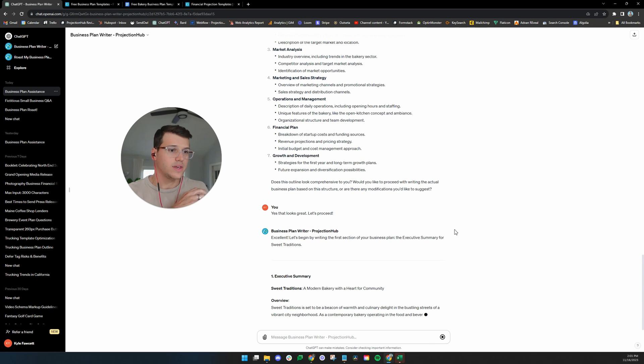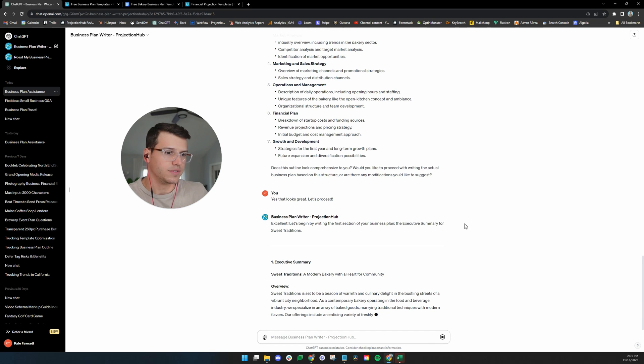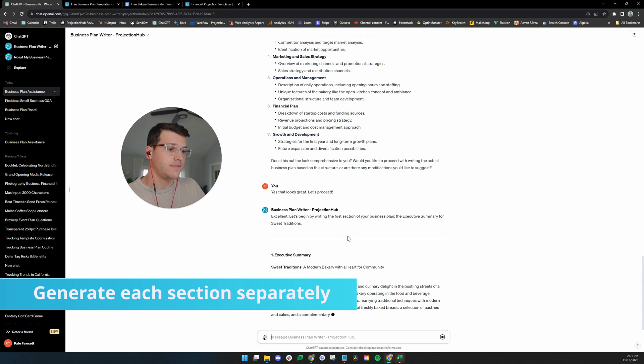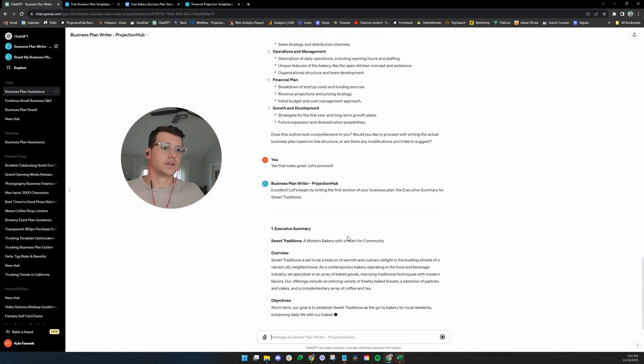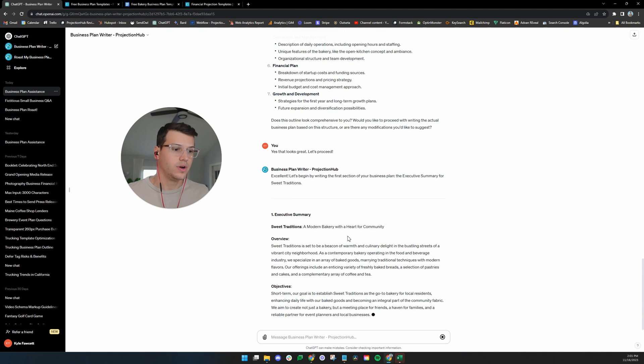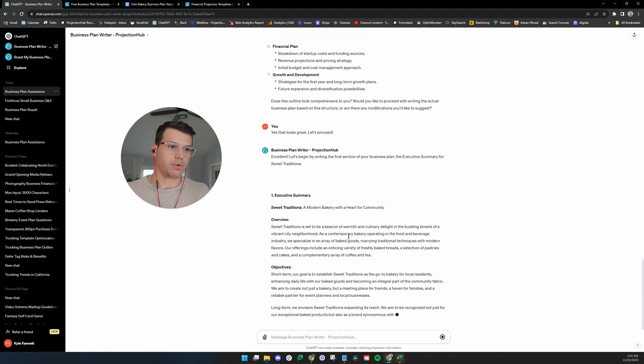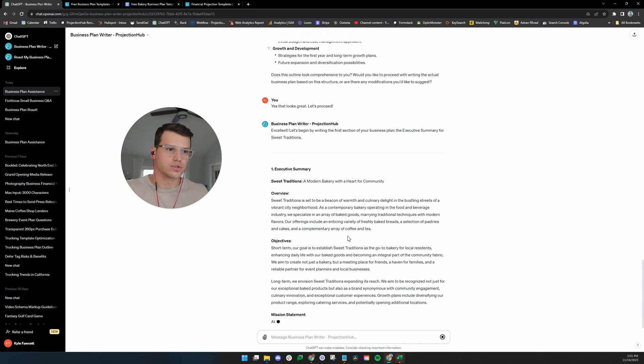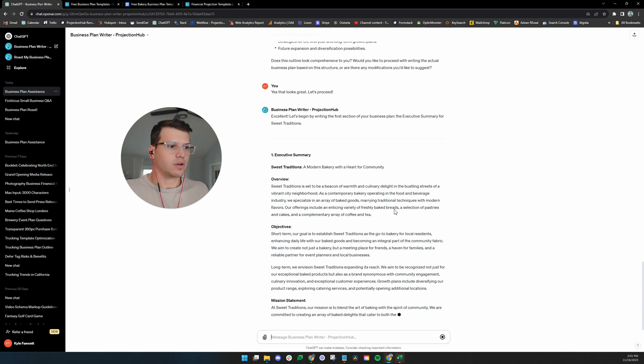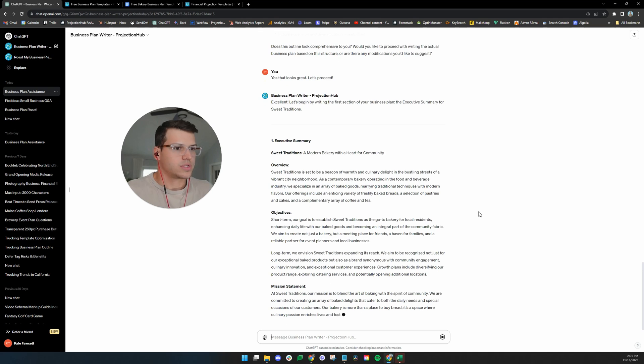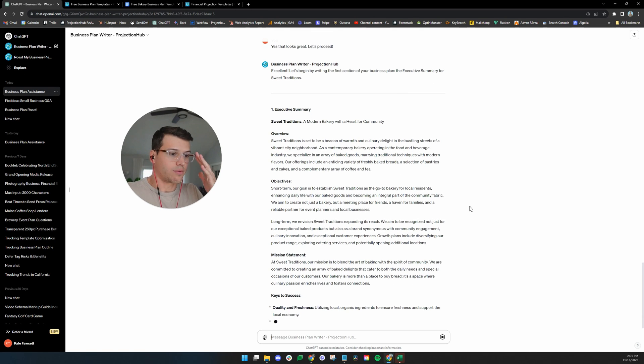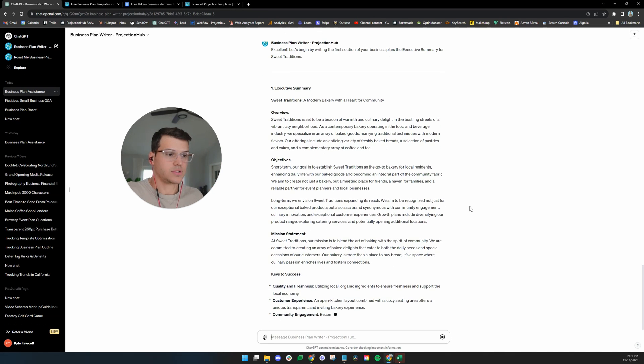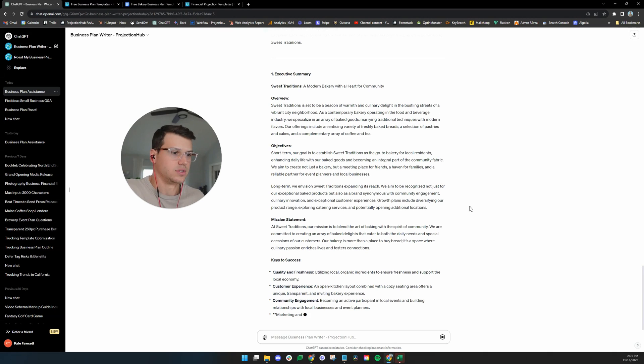One thing I've also instructed it to do, we'll see how good of a job it does, is to write it section by section. Cause if you have sometimes ChatGPT or something like that write the entire business plan in one go, it's going to be pretty short and pretty sweet, maybe too short, not enough detail. It's a little overwhelming. And so the rule set right now is to have it write one section at a time so it can really think about it, give it, do it the best job it can.